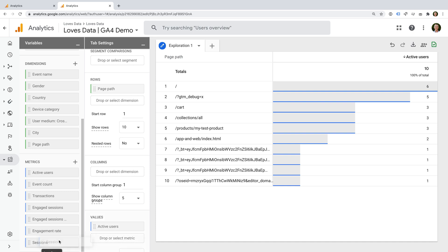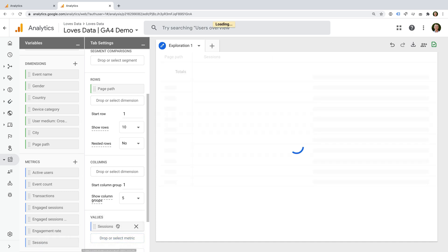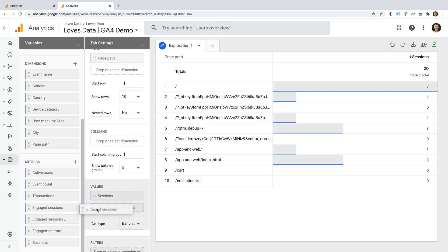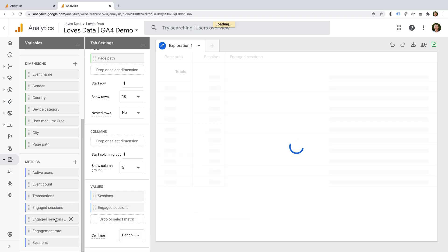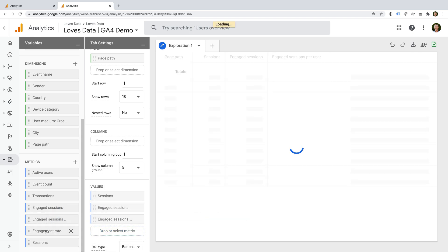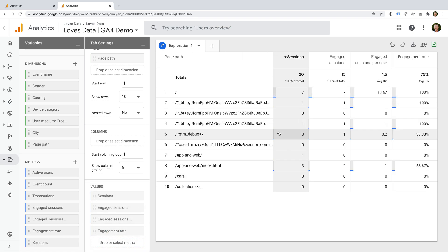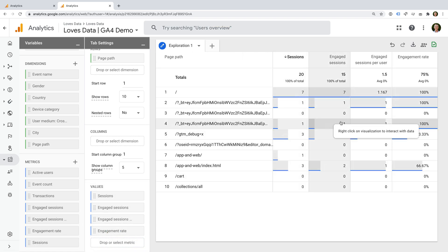We can now select and drag each of these metrics under values to add them to our table. We can now see engagement rate for the content on our website. This is designed to replace bounce rate. But I need to highlight some important differences since they are not the same metric.